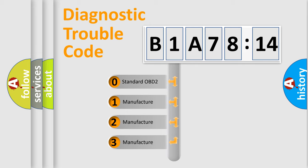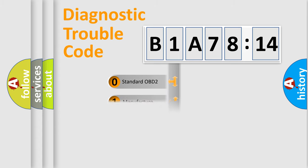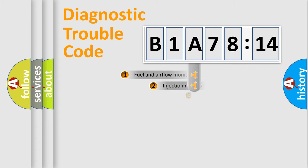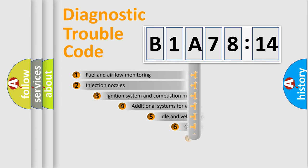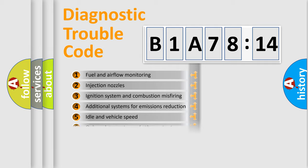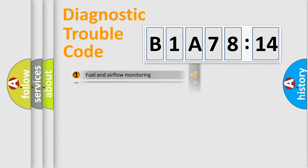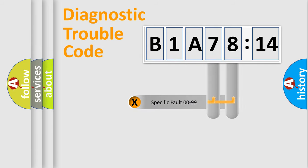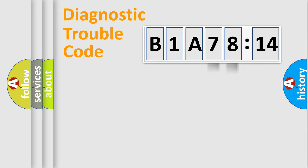If the second character is expressed as zero, it is a standardized error. In the case of numbers 1, 2, or 3, it is a manufacturer-specific error. The third character specifies a subset of errors. The distribution shown is valid only for the standardized DTC code. Only the last two characters define the specific fault of the group.